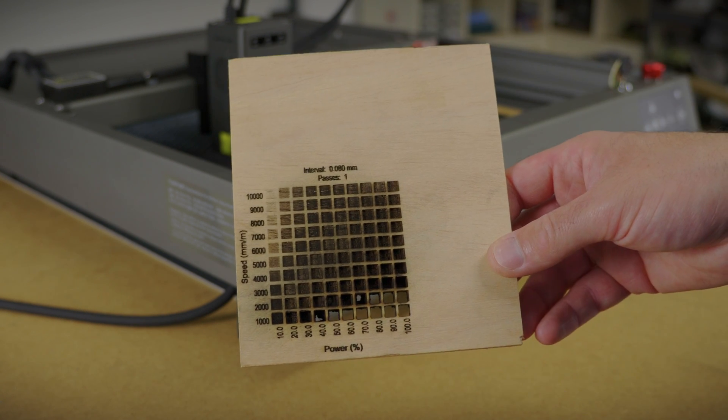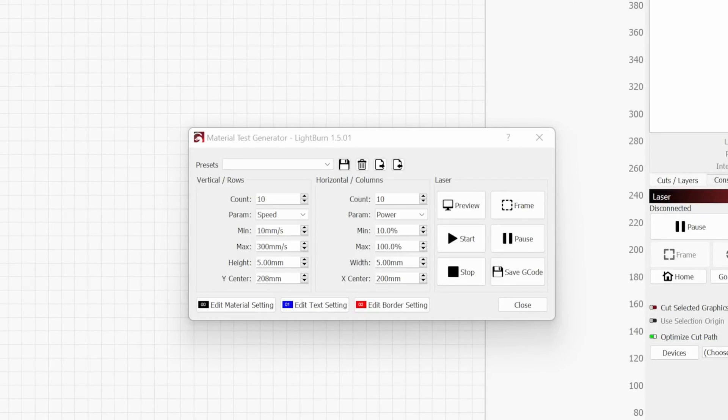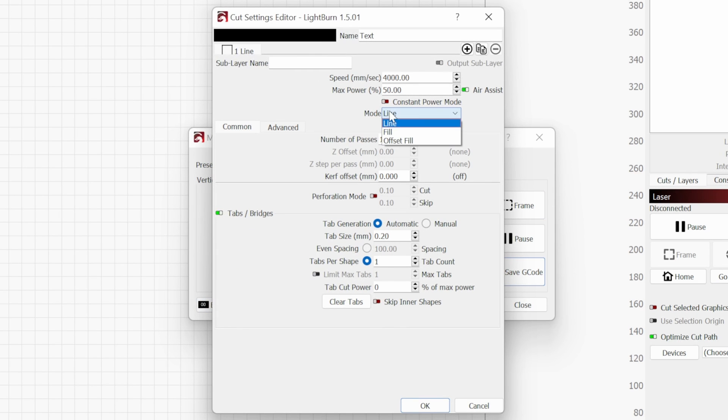To change from cutting to engraving, you just need to go to edit material setting and change from line to fill.